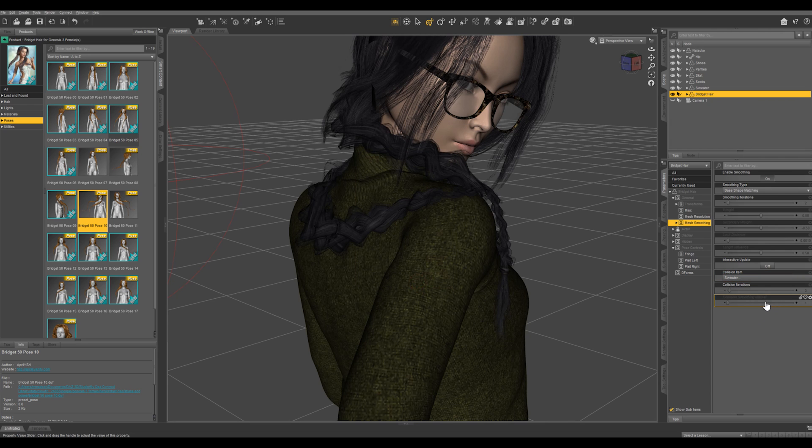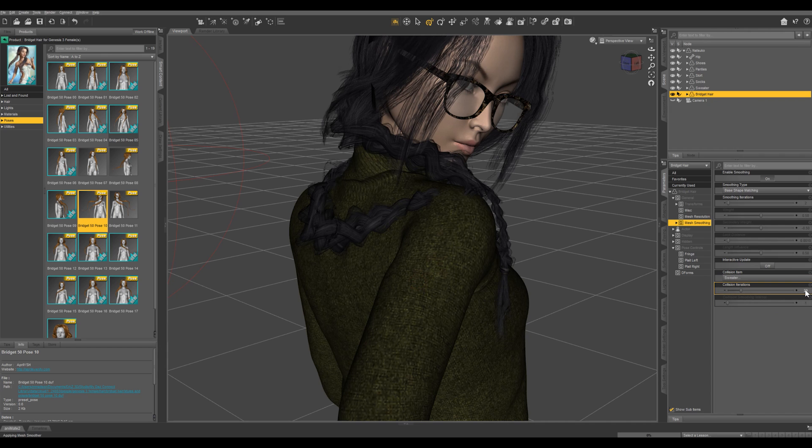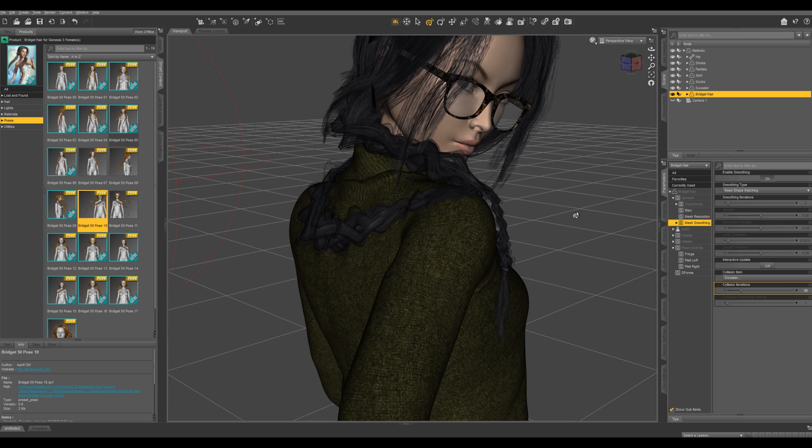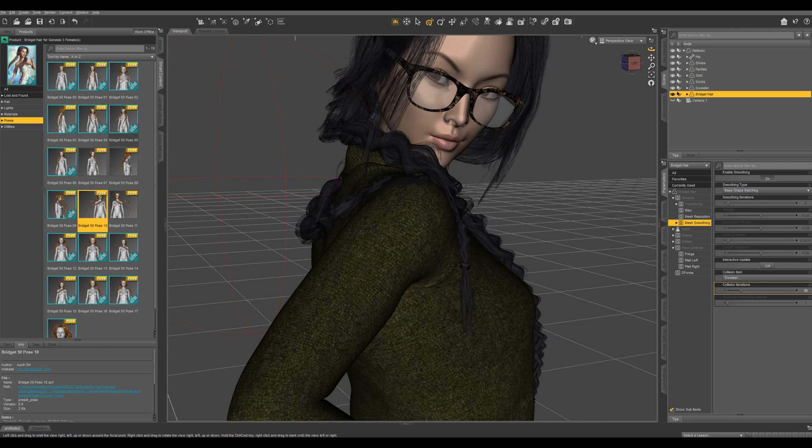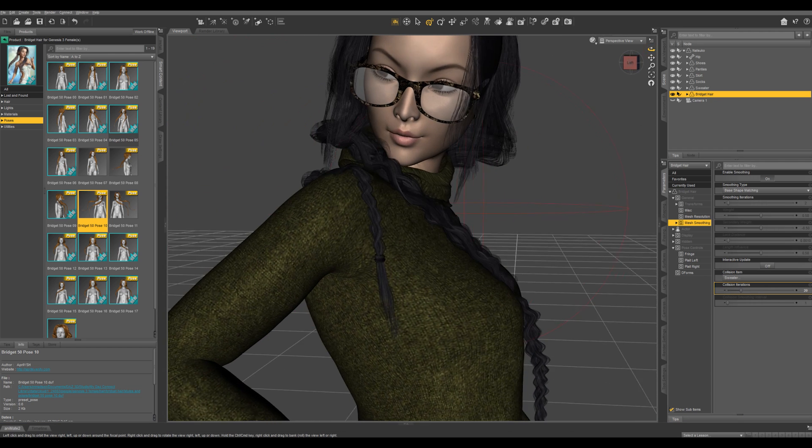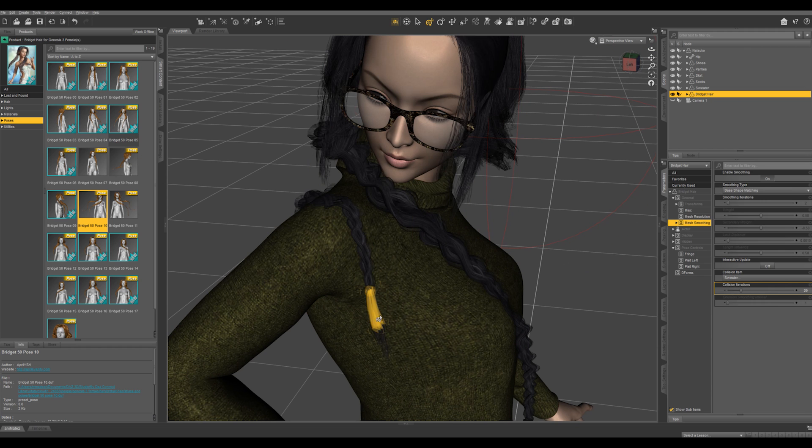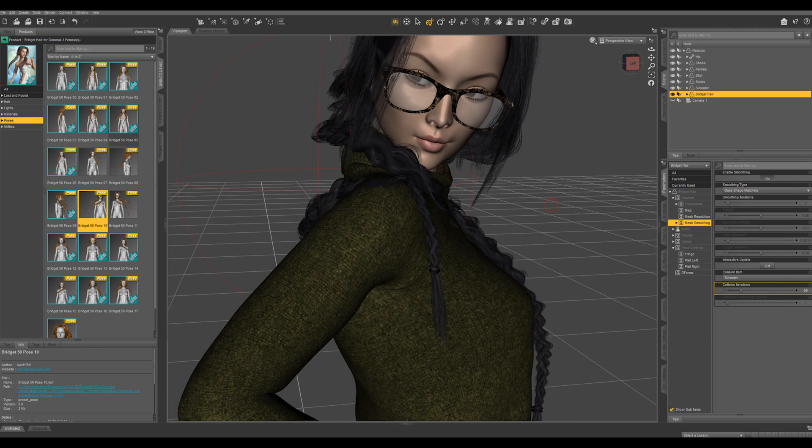Accept, and we're going to push up the collision iterations to let's say 20, and the higher this is, the longer it's going to take to calculate this. That looked like it didn't take too long and it's pulled all this outside of the geometry of the sweater.